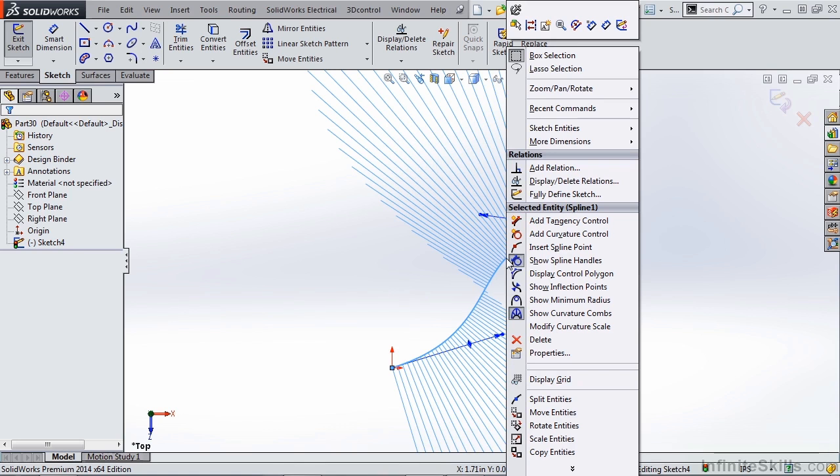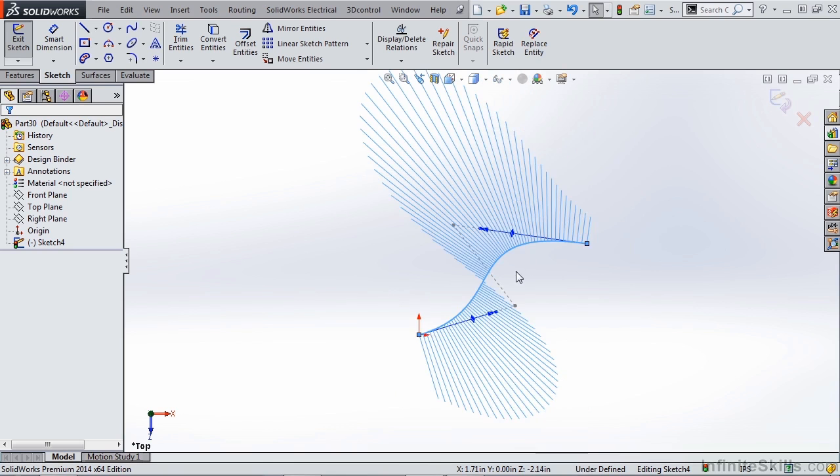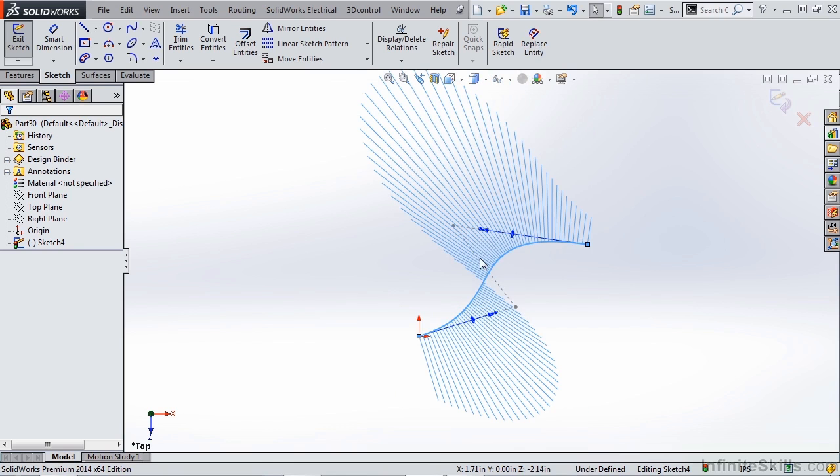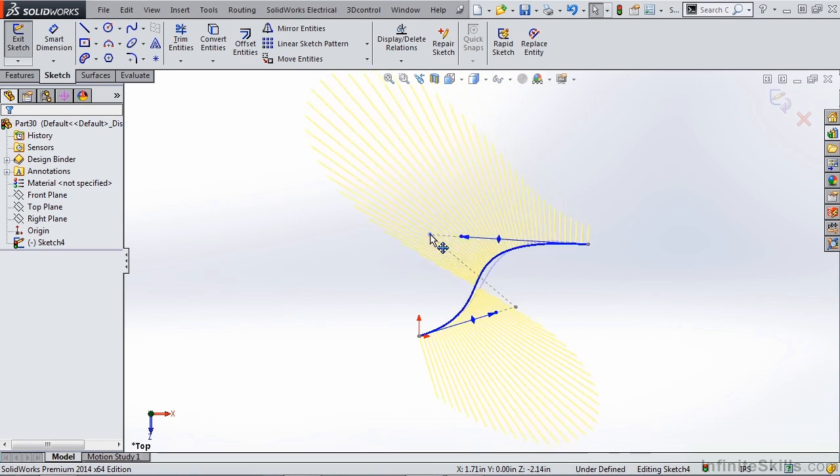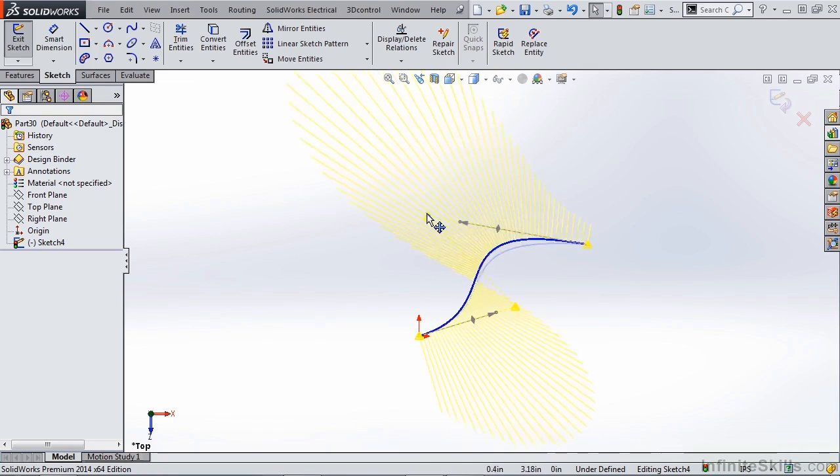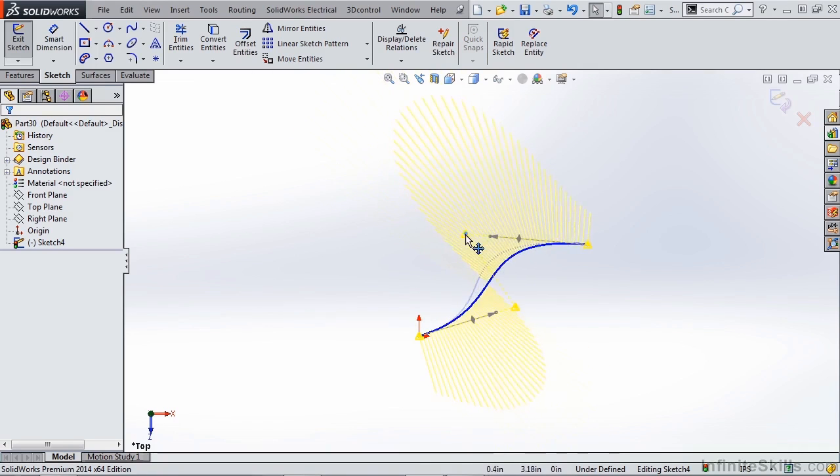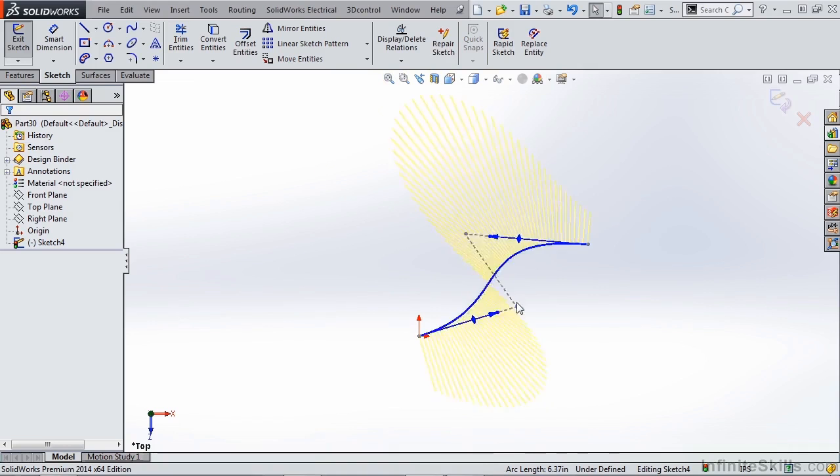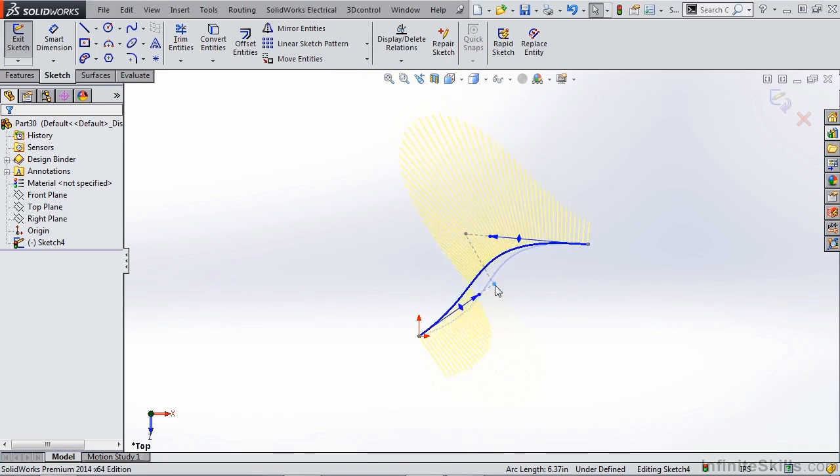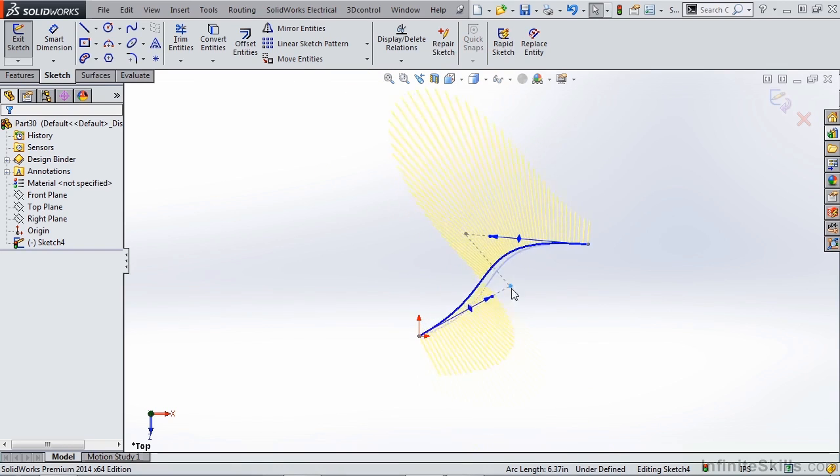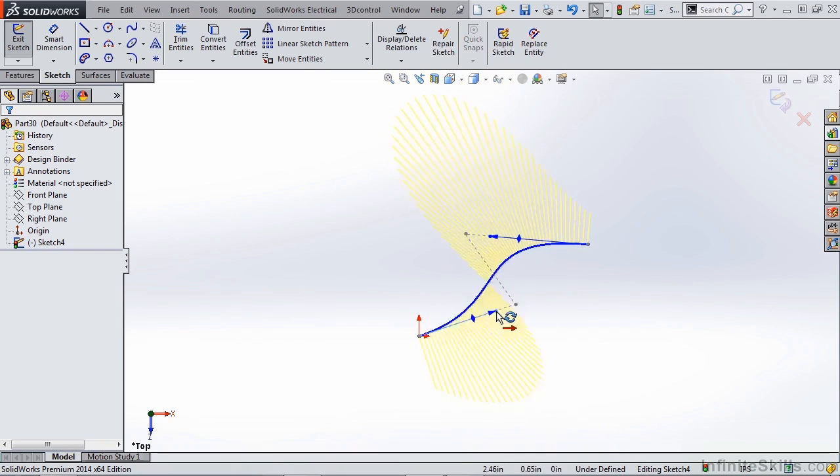We're going to go ahead and display our control polygon. So you can see the control polygon is added as lines or endpoints that are coincident or collinear with the handles. So it's just a different way that you can define your spline by using these control polygons. Different users like to control their splines in different ways.